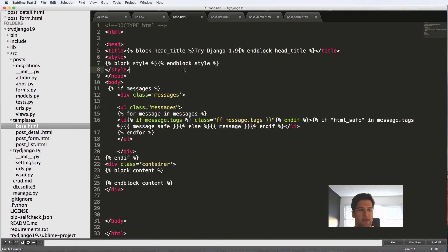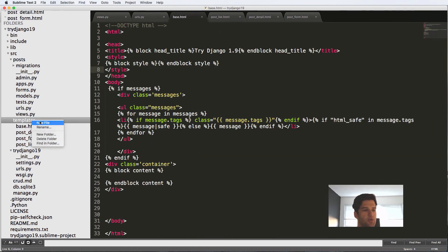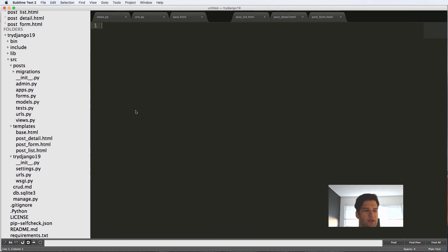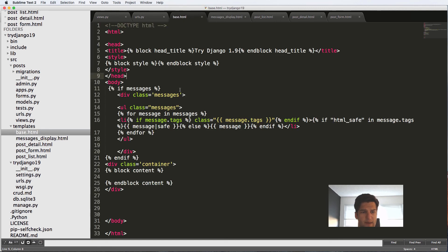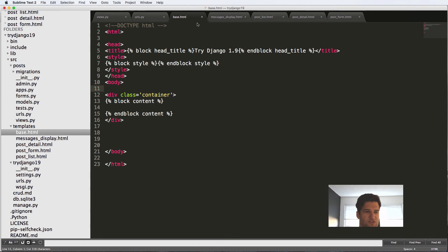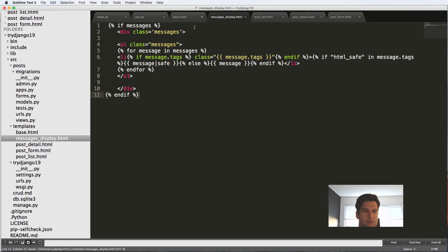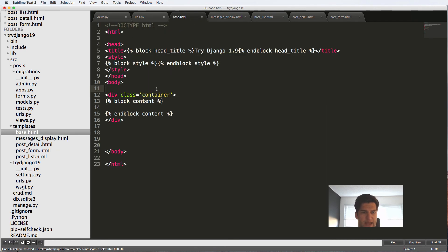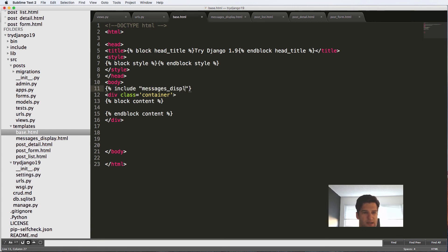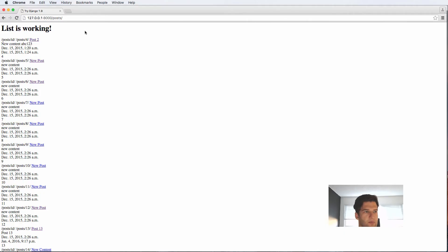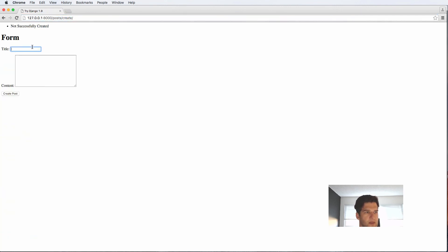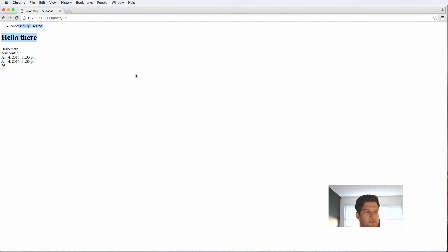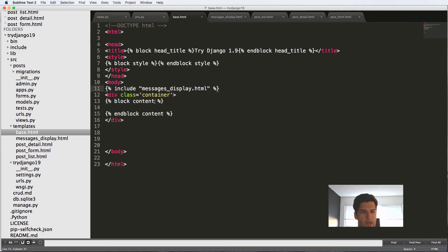The last thing is something that's really cool about templates as well, you can use something called include. So I'll make a new file in here and I'll call this messages_display.html and come back into my base and I'm going to cut out this entire if message statement and paste it into messages_display. And now inside of the base.html I can go include messages_display.html. Save that and I refresh. And now if I go ahead and create another one, I'll say hello there. New content post, now successfully created. Cool.